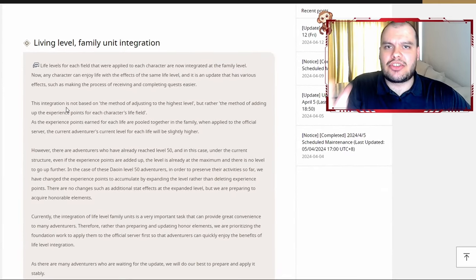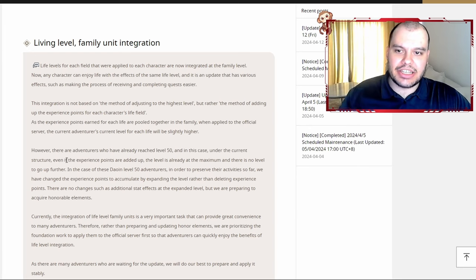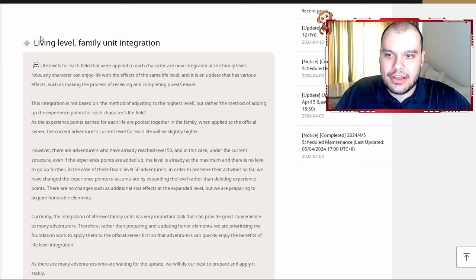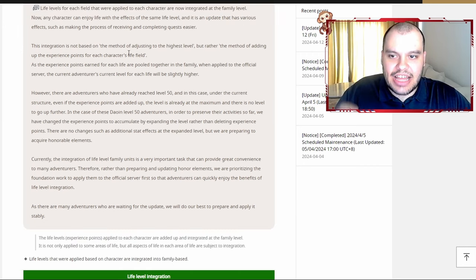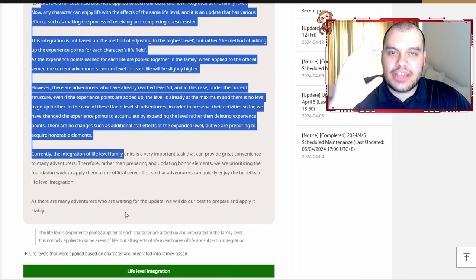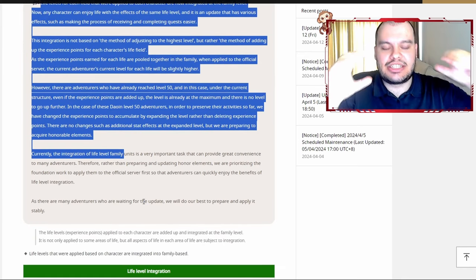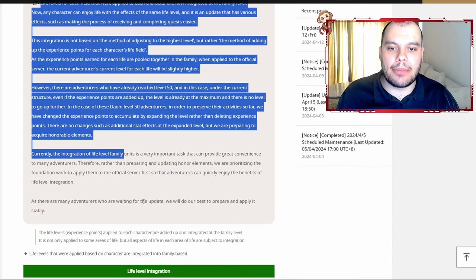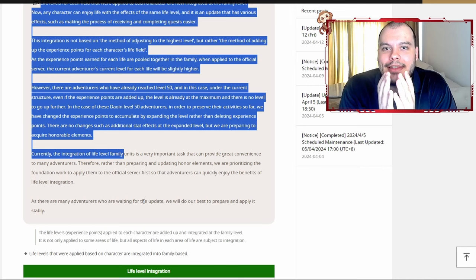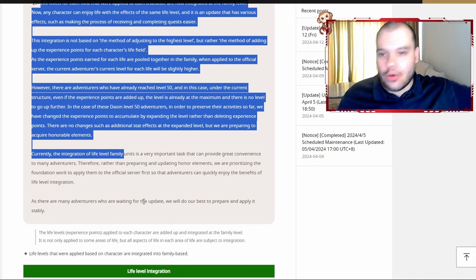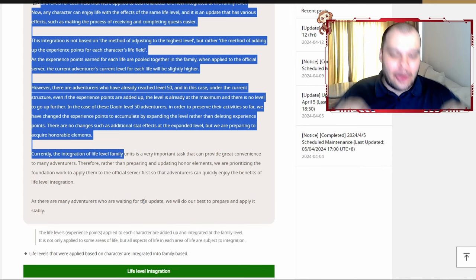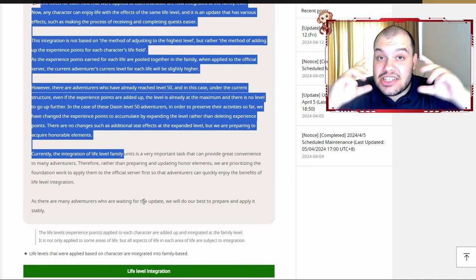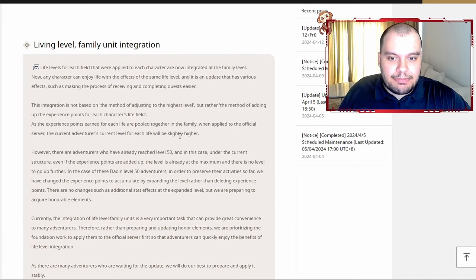Here it is. This is a really bad translation—I just Google translated the whole page from Korean to English. But basically, this is living level family unit integration. The gist of what everything says is every single life skill that is now separated on every character you have in your family is now all gonna be one and the same. So if you have Guru 50 cooking on one character, now you have Guru 50 cooking on like 20 characters. And that's not all.